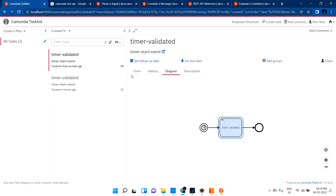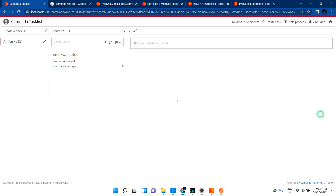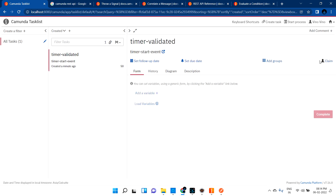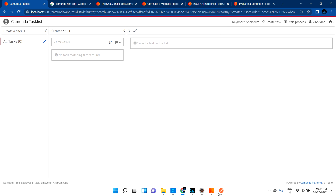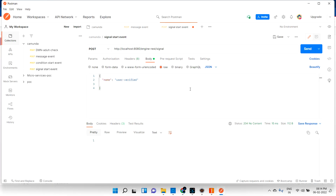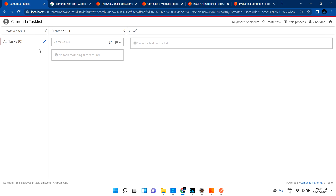Now you can see that another task also created. As a user you can claim this and complete this, then claim the other one and complete it. If you wait a couple of minutes it will create again and again, every one minute. You are not starting this process - usually we'd go to Postman and trigger it, but as of now we're not doing anything. The tasks are being created automatically because you are using timer start event. Hope you understood - thanks guys, thanks for watching, bye bye.